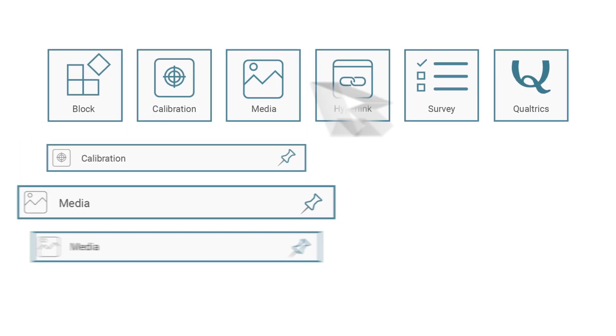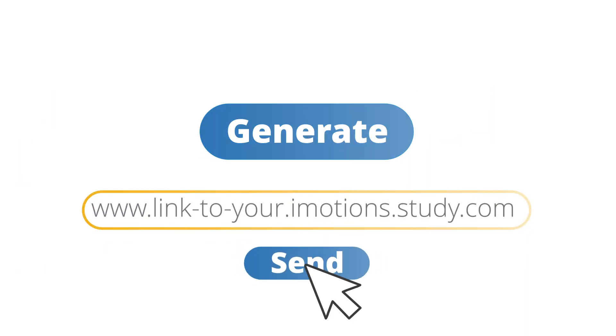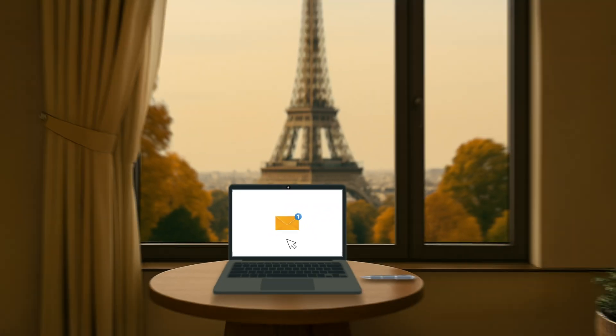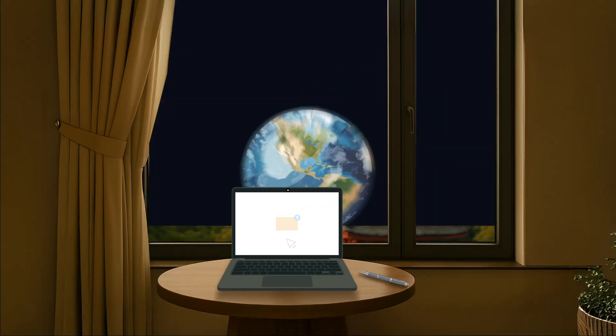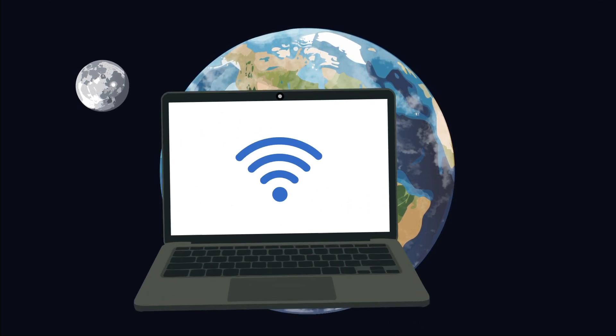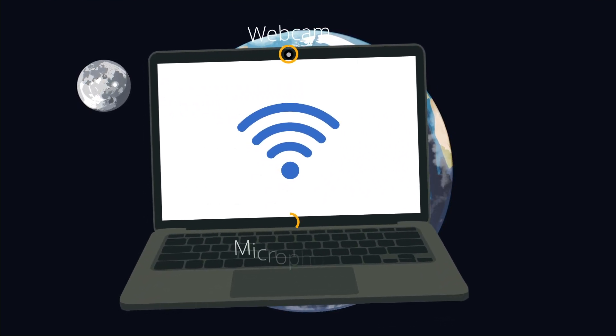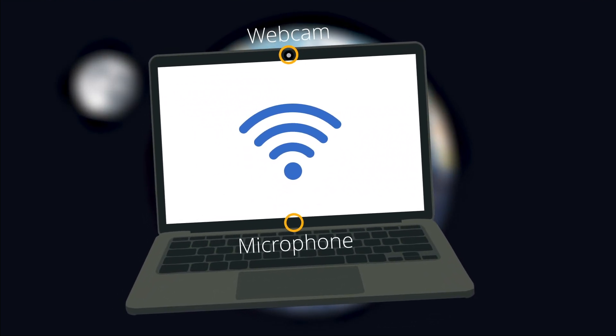The process is very simple. Build up a study, generate a link, send it online to your participants, and collect behavioral data from anywhere, even in outer space. As long as they have a good internet connection, webcam, and a microphone, they're good to go.